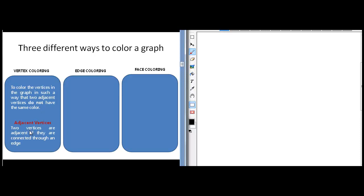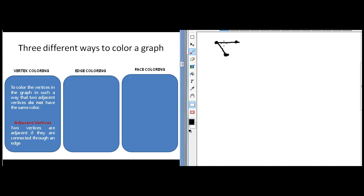So what are adjacent vertices? Two vertices are adjacent if they are connected through an edge. So if I have a graph with vertices A, B, and C, then two adjacent vertices like A and B cannot have the same color — these are adjacent vertices. But B and C are not adjacent; they can have the same color because there is no edge connecting these two vertices. So this is the problem of vertex coloring: find a way to color a graph such that two adjacent vertices do not have the same color.